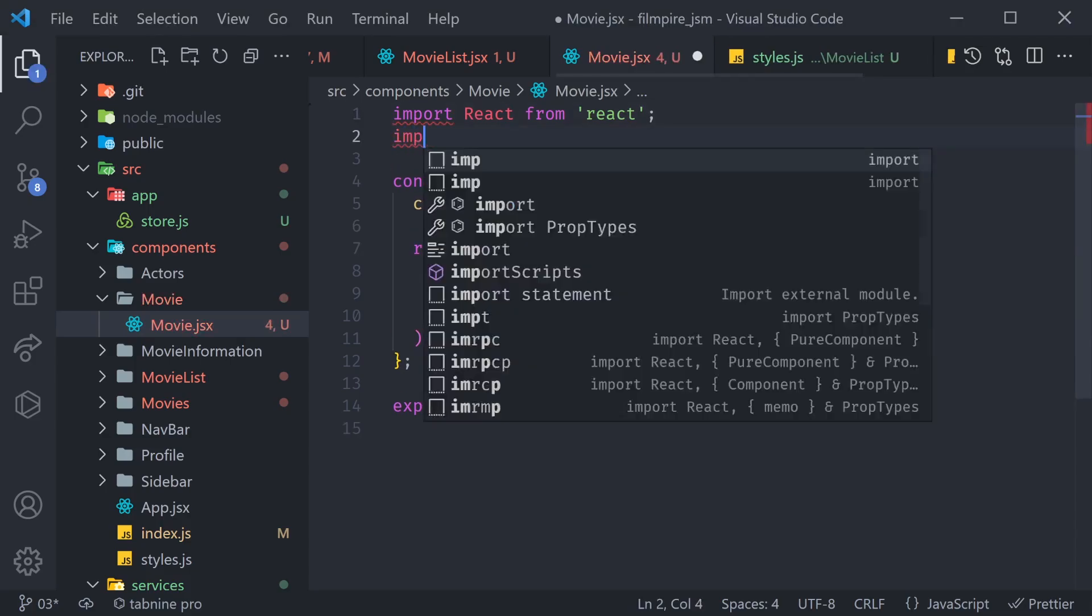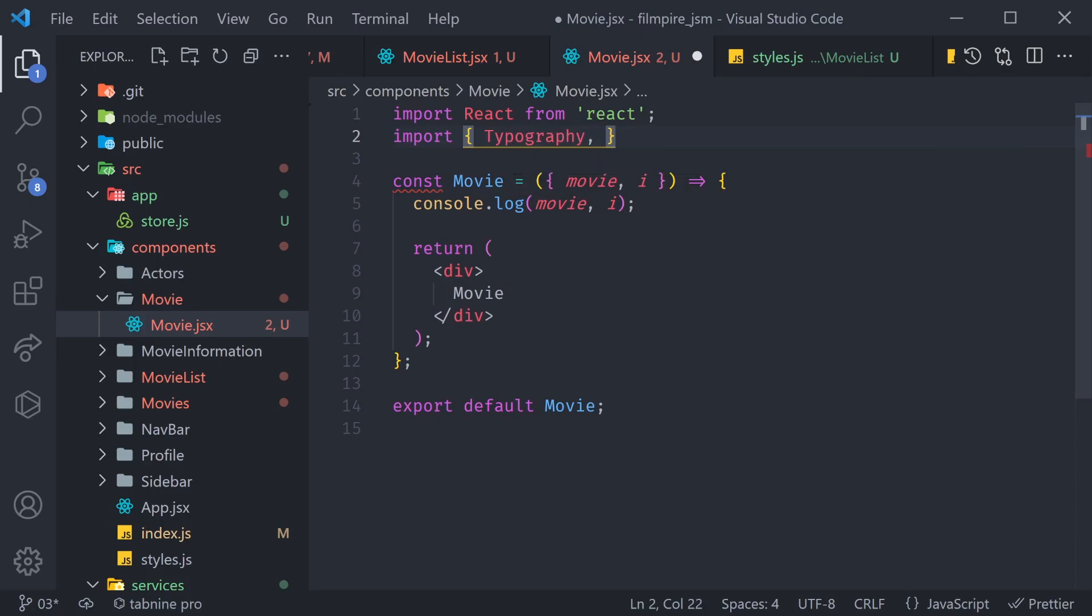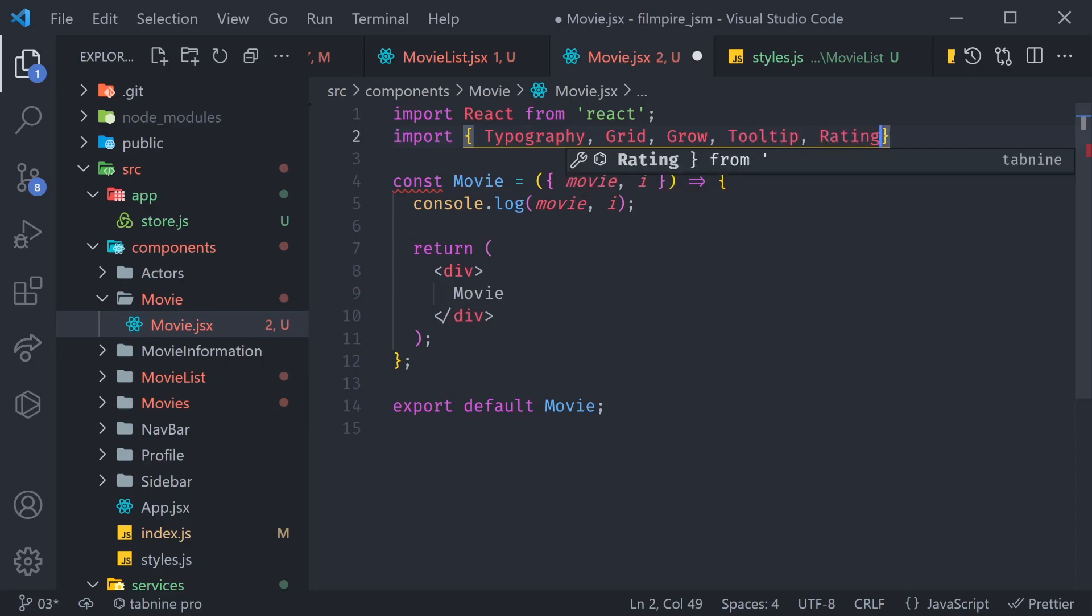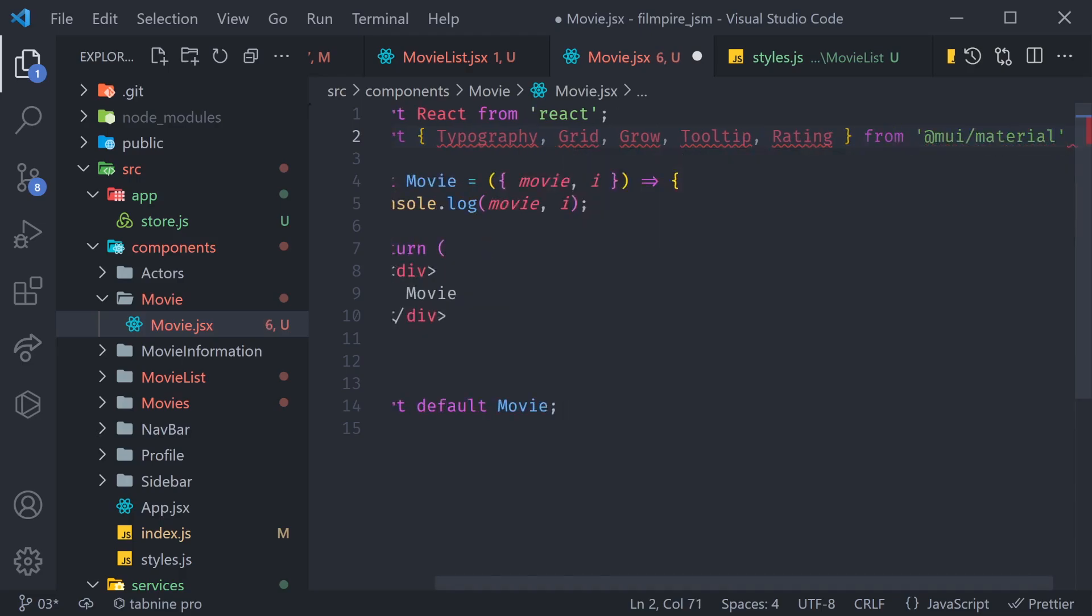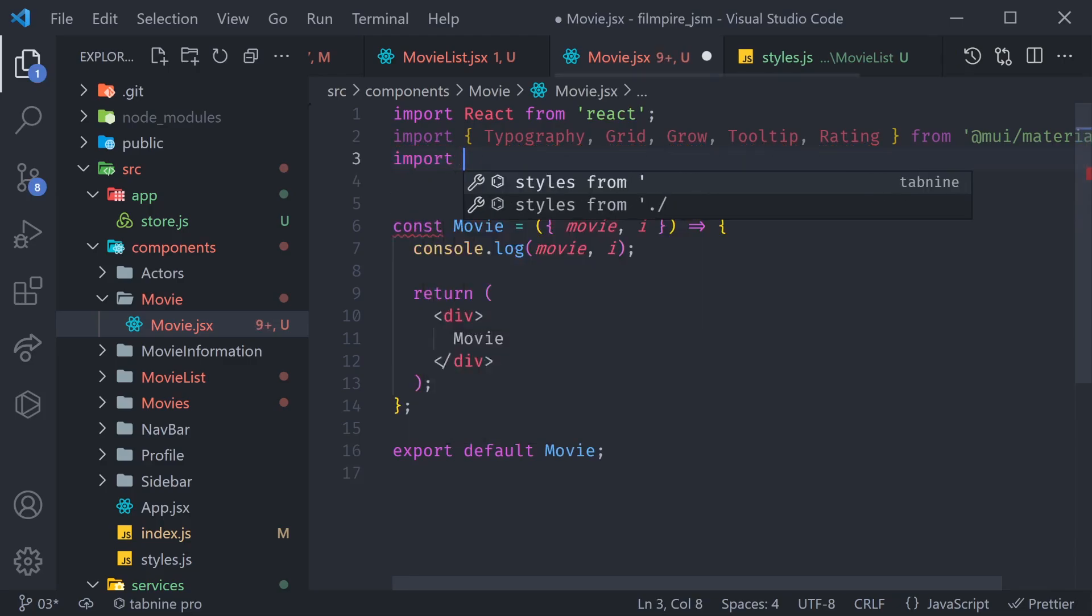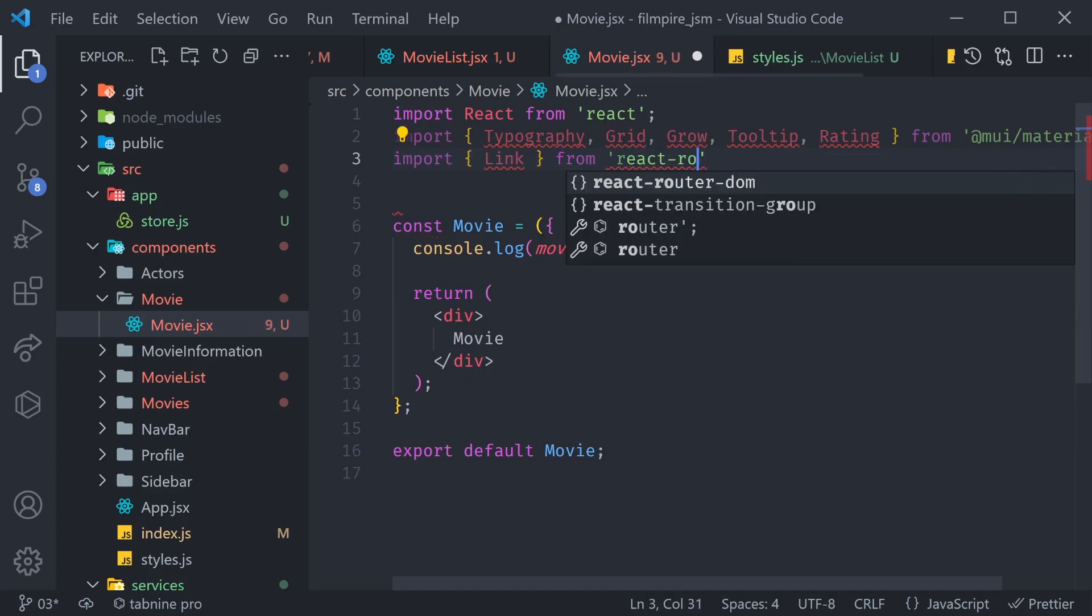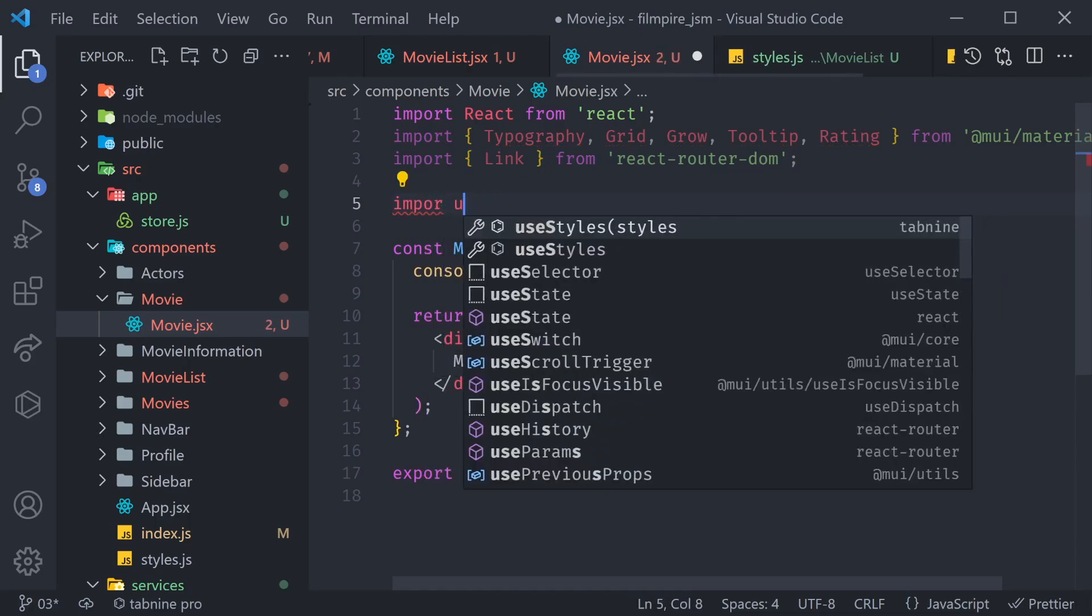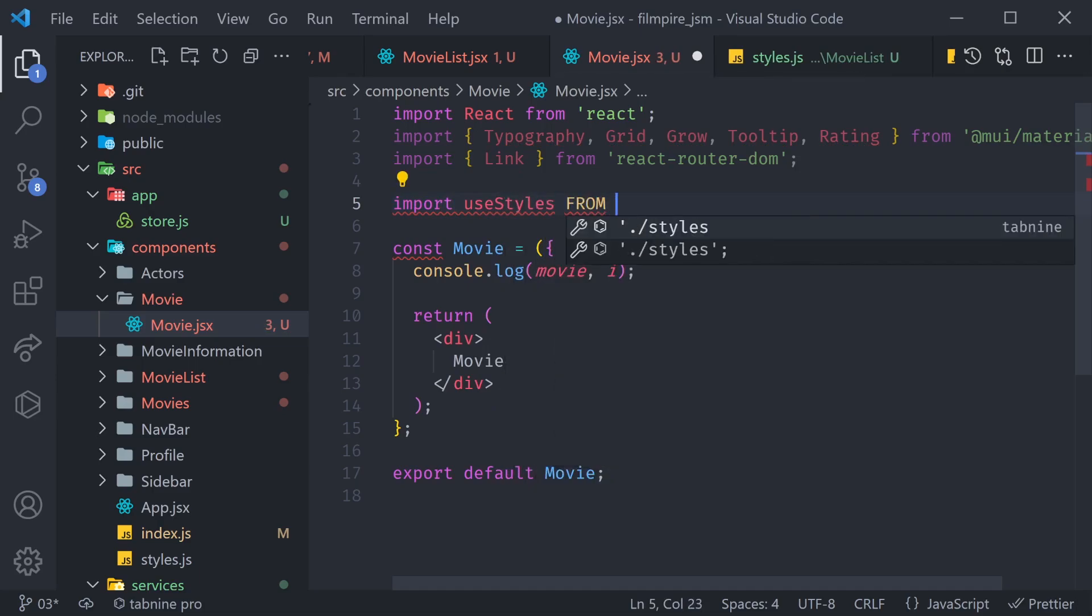Now, inside of our movie, let's import a few things. We're going to import a typography. That's a component we're going to use for rendering any kind of text. If you have a heading, paragraph, in Material UI, you use a typography. We're going to also have a grid, a grow element, which is an animation. Then we're going to have a tooltip, and finally, the rating component. These things are coming from @mui/material. We are also going to have a link component. So, import link, and that's going to be coming from react-router-dom. Finally, we are going to have useStyles. So, we can say import useStyles, and that's coming from ./styles.